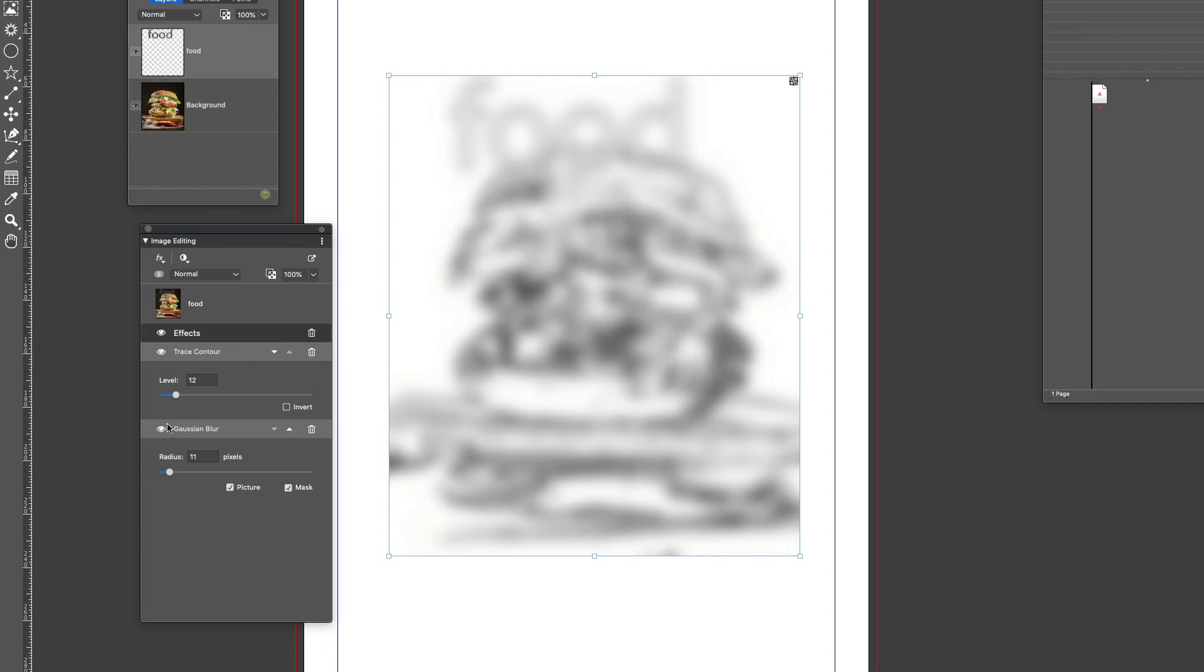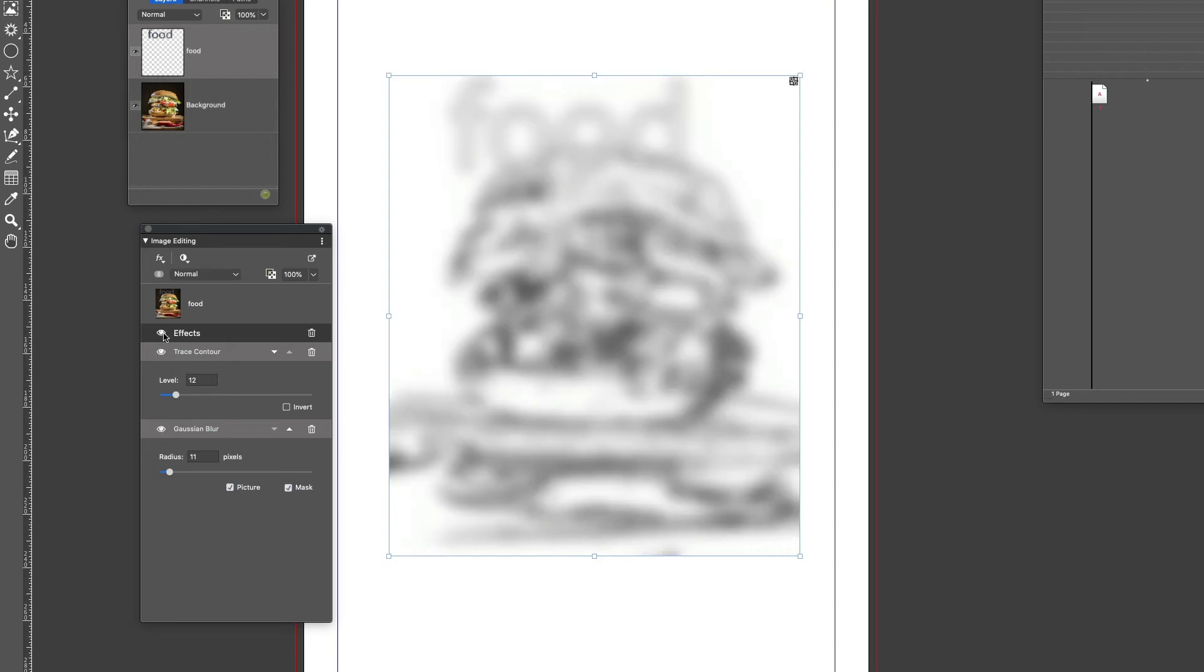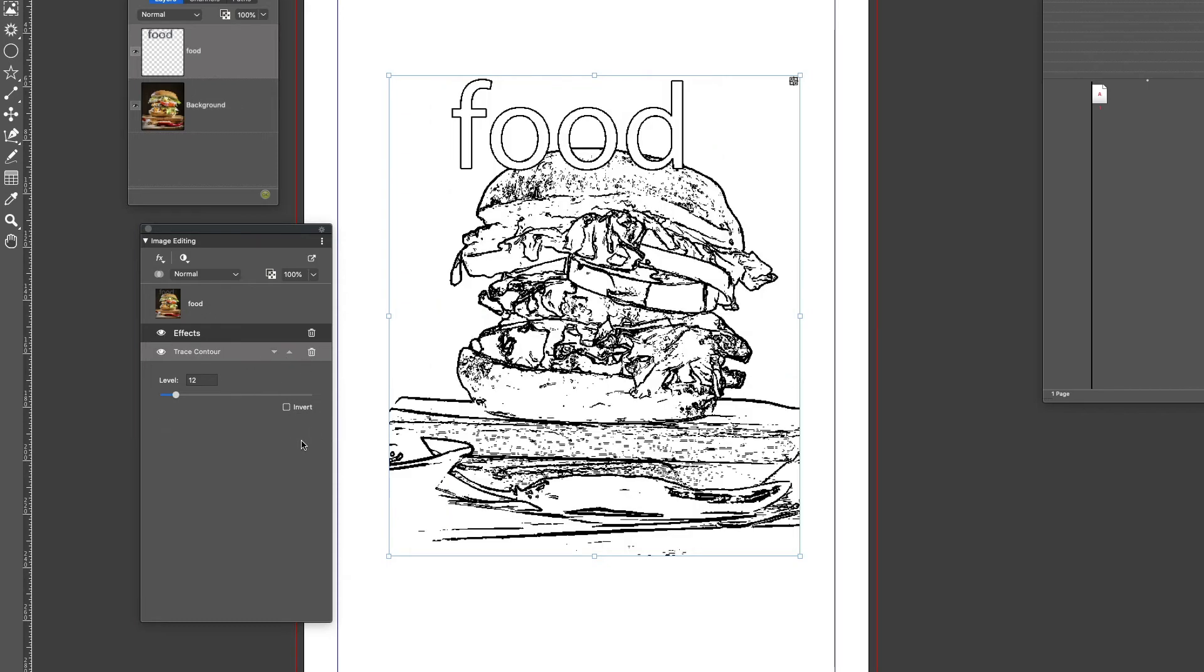I can delete an effect if I wish. I can click on the little wastebasket here to get rid of it.